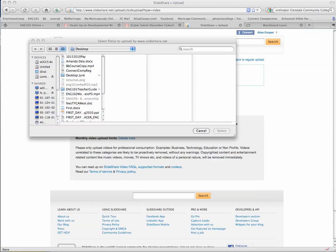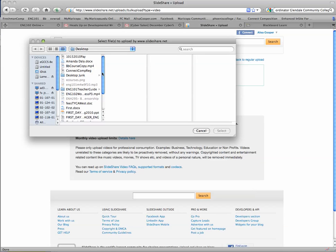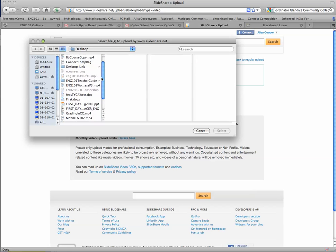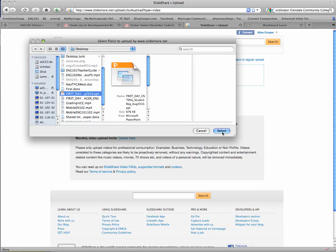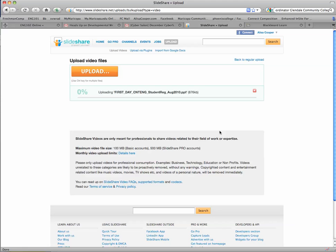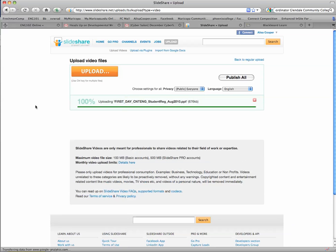So my dialog box opens up, and I'm going to grab that PowerPoint right here. You can see that it uploads fairly quickly, and then I can decide what my settings will be.